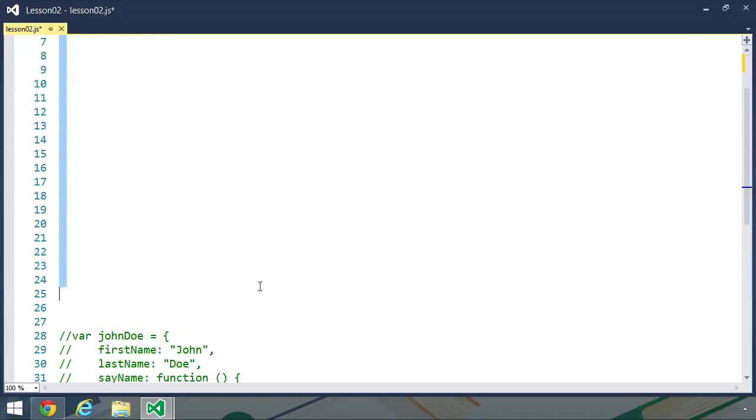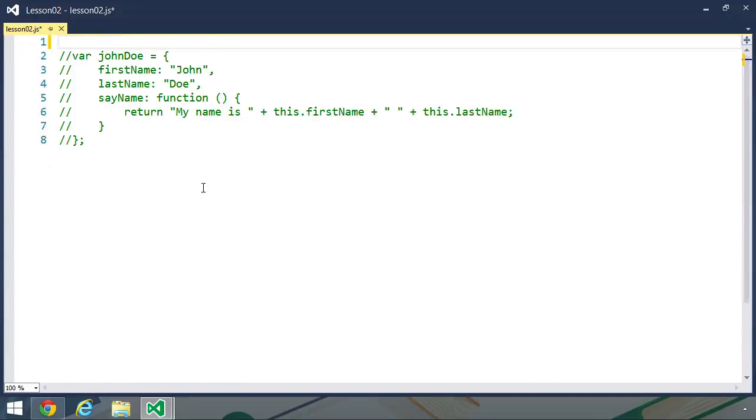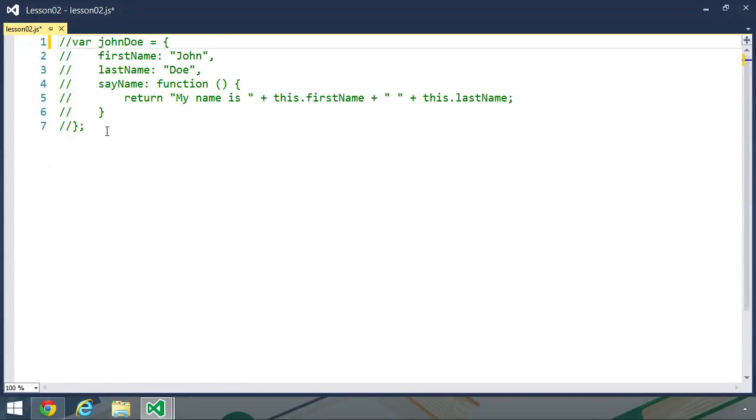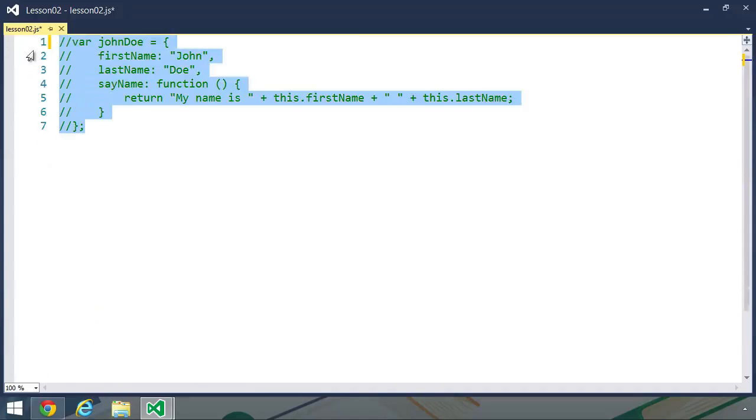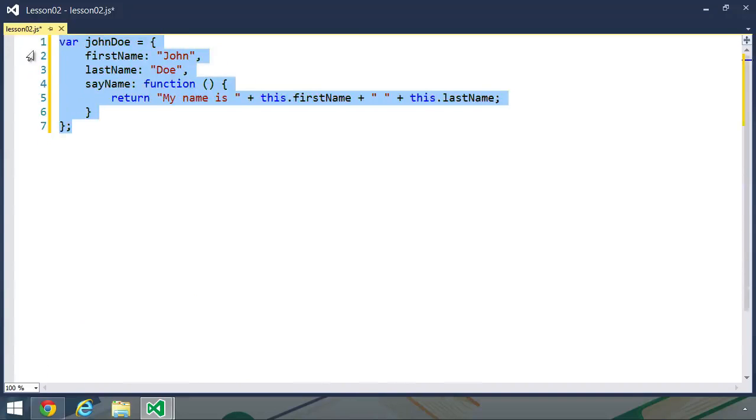I have an object called John Doe, which has a first name, a last name property, and a say name property. Now, technically, JavaScript does not have methods. It has properties that contain a function object. So I will use the terminology of method as well as property when referring to what is logically a method.